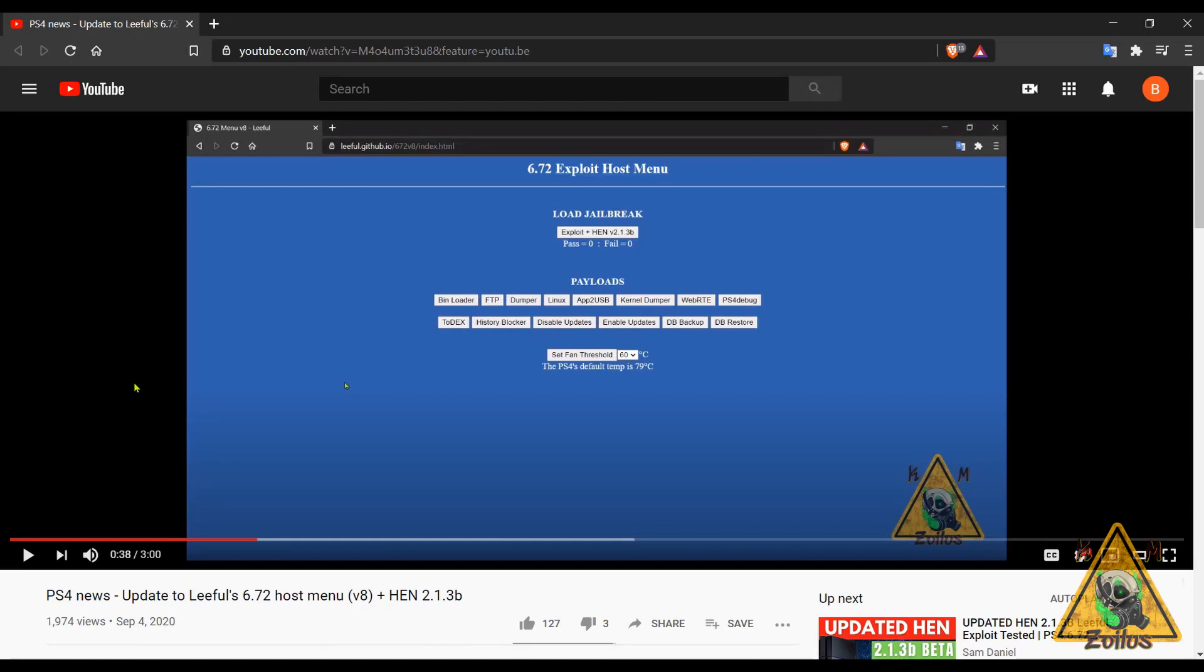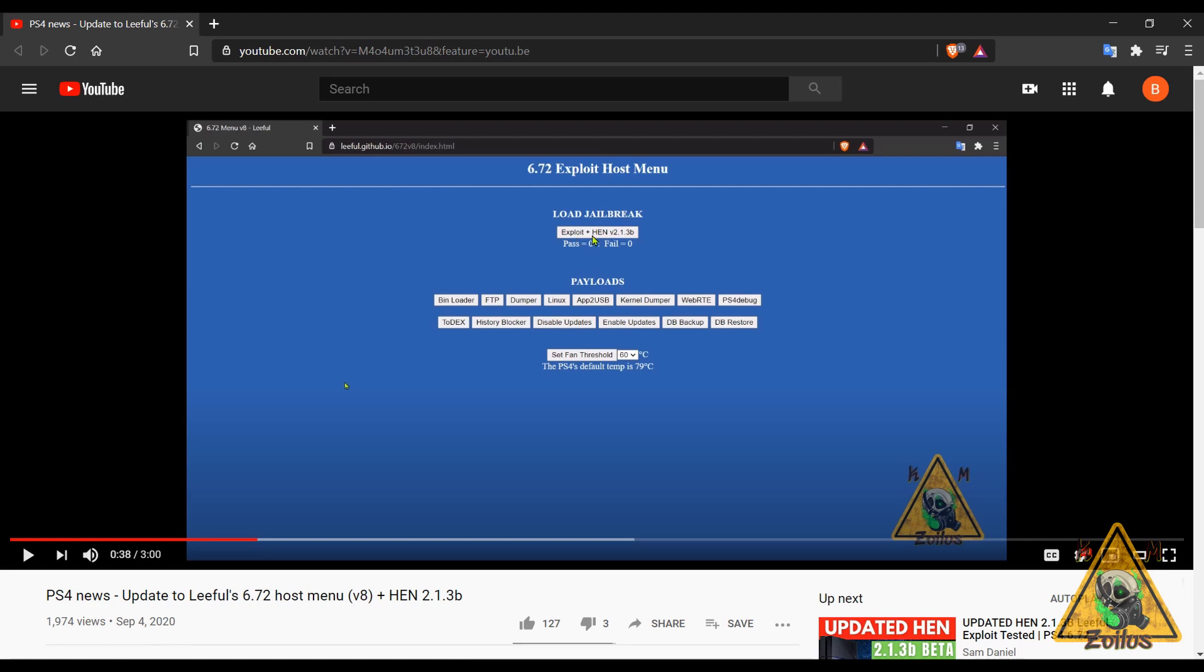Now we move on to the PS4, and here we have an update to Lethal's 6.72 Exploit Host Menu. This is now on version 8. I already did a video on this, I did it a couple of days ago, so I'll put a link in the description. Basically, the two things that are notable here: one is that he made this a bit more streamlined. You don't have all those other jailbreak exploits up here, you now just have only the Exploit HEN, which for end users that really is all that you need.